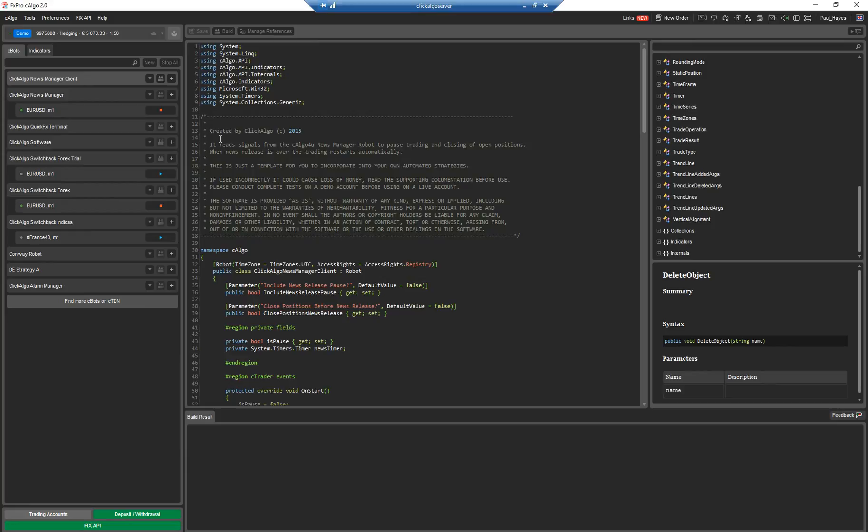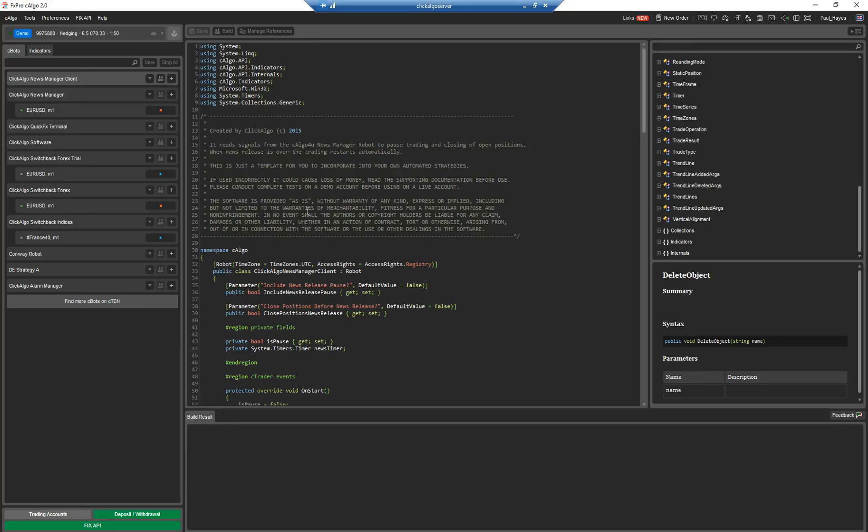So on C-Algo you have a list down here of all the robots that are installed on your machine. This is on a virtual server we've got here just for demonstration purposes. This window here shows you the code, your robot code. The window on the right shows you the application programmers interface, the API.